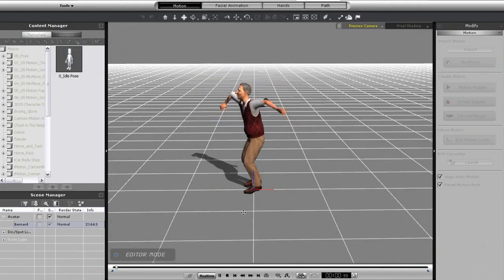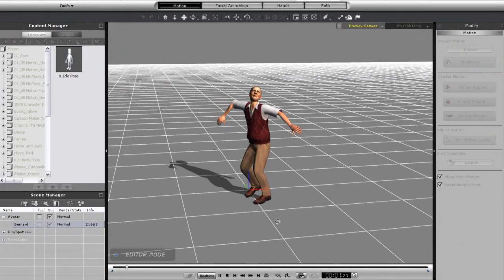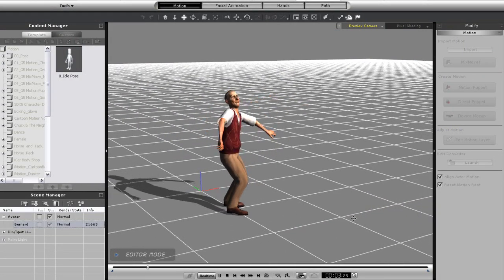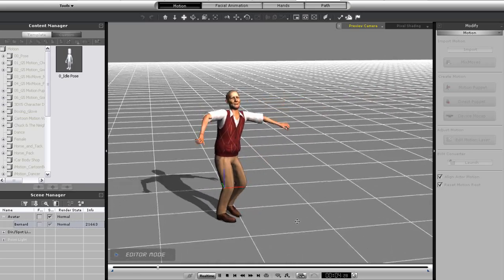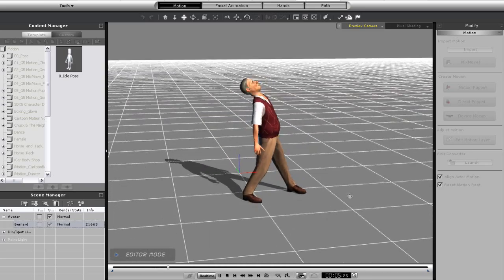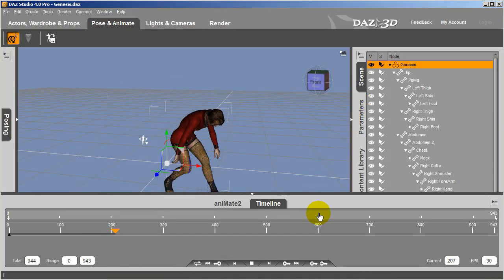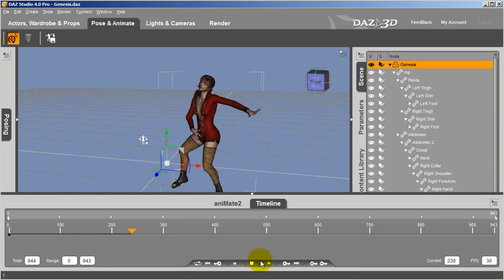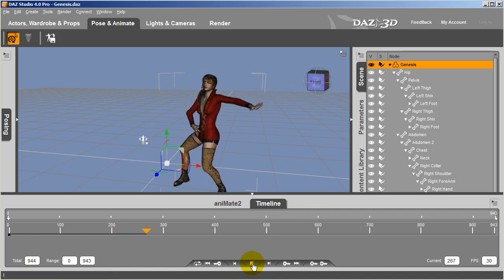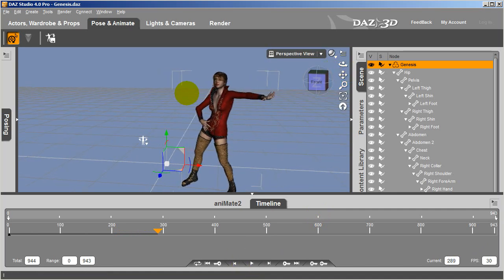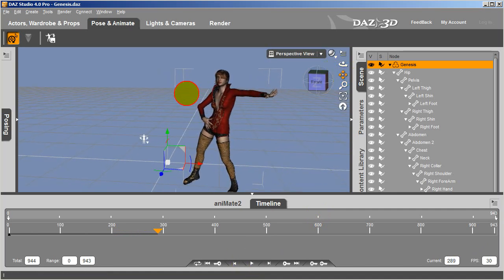Hi everyone, in this tutorial you're going to learn how to take a motion from iClone and apply it to this Daz character here. Follow this process on all of your Daz characters to take advantage of iClone's powerful motion creation tools and motion library.